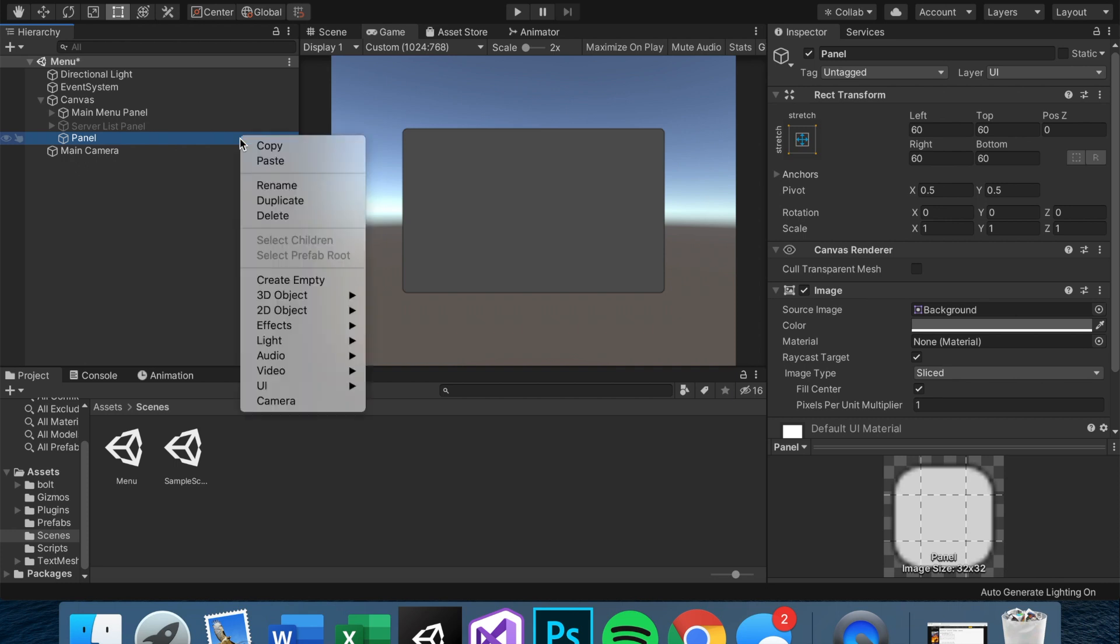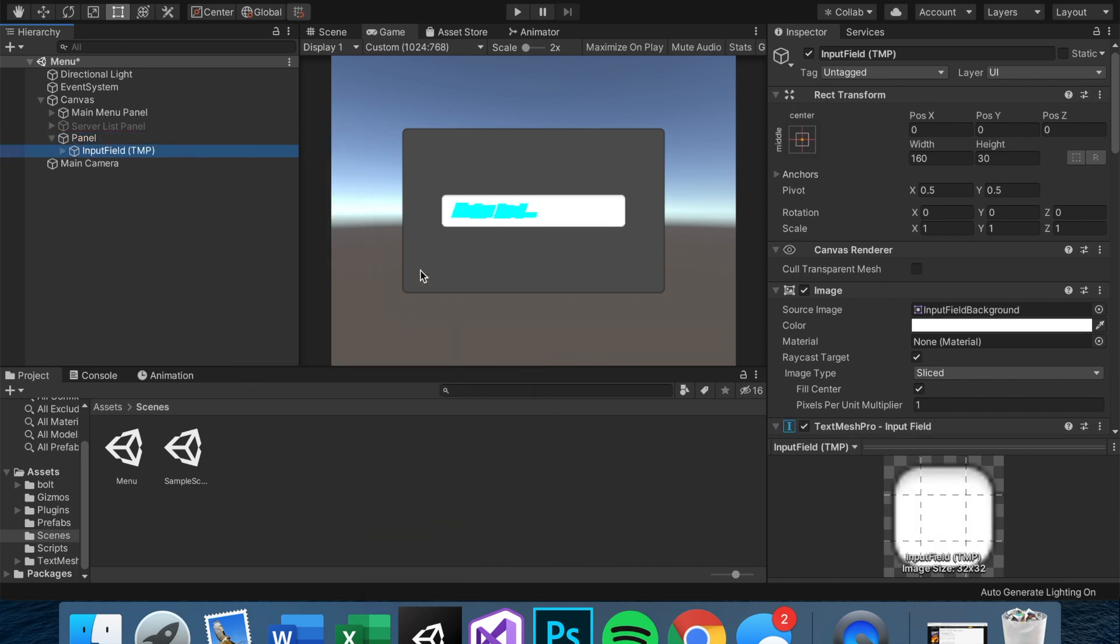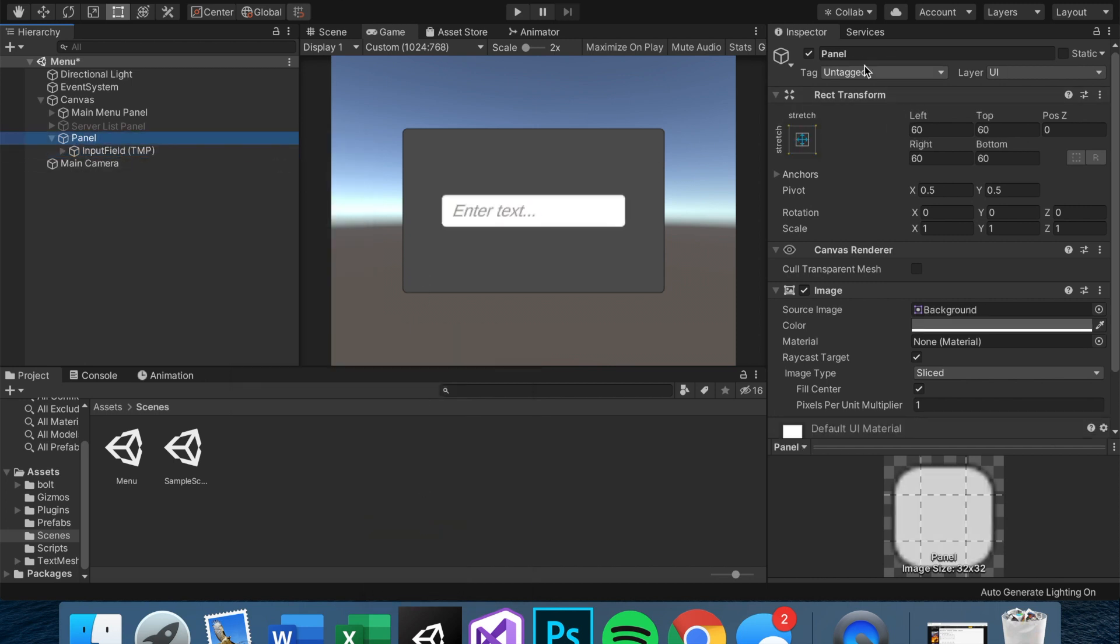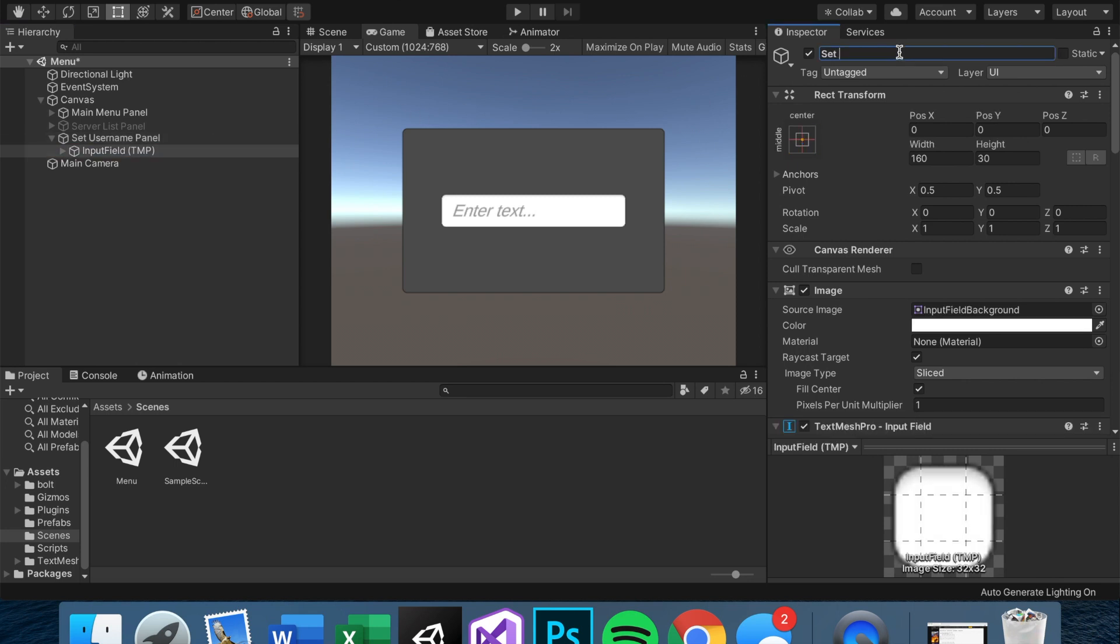So let's start first with an input field and you can choose either one. I'm going to go with text mesh pro since we have it imported. And while we're here, let's rename things to set username panel. And we can probably leave this as input field. I'll just say set username input field to be clear.